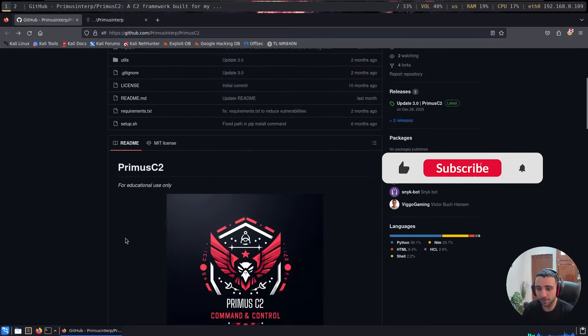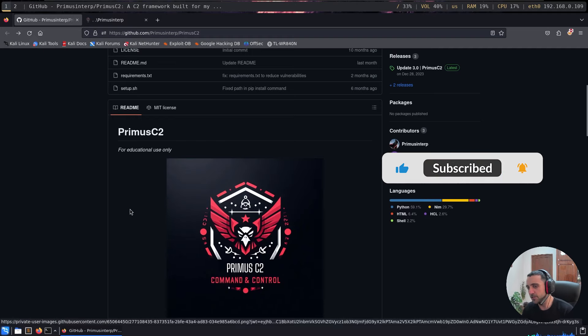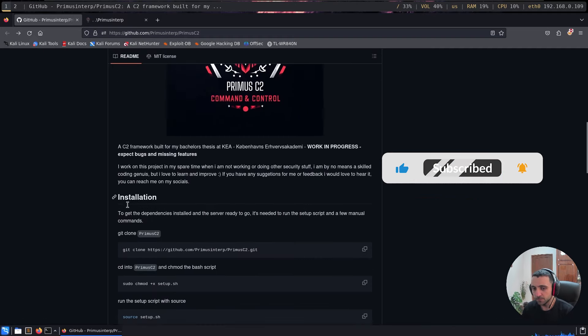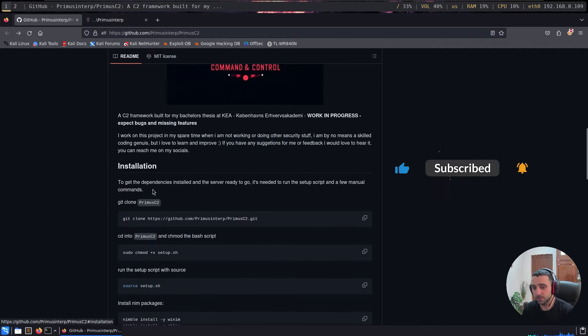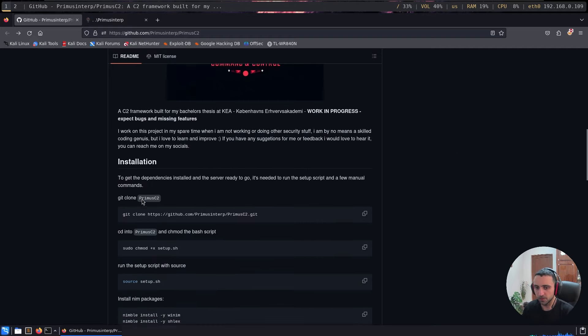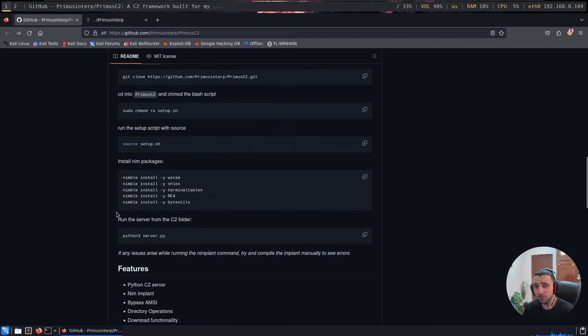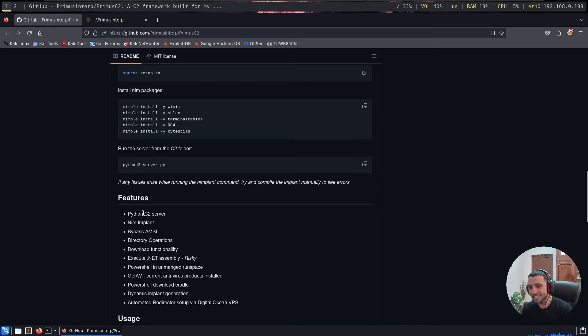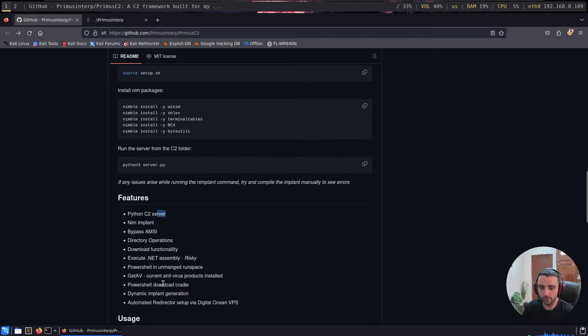Let's scroll a little bit down and now we can see an amazing logo for the C2. The installation process is kind of similar to the previous one. But the real magic is inside the features. Besides the standard stuff like Nimplant, Python C2 and Download Cradle,